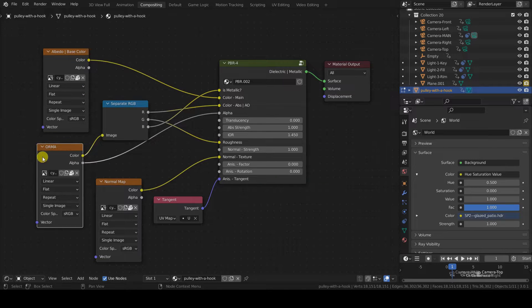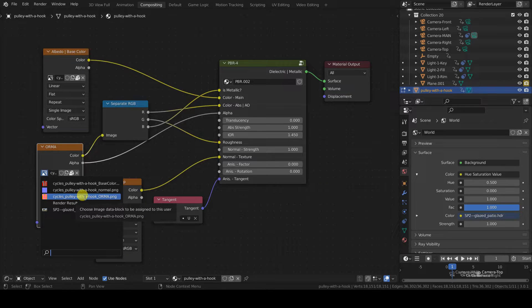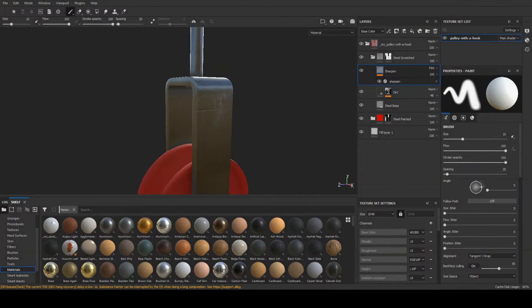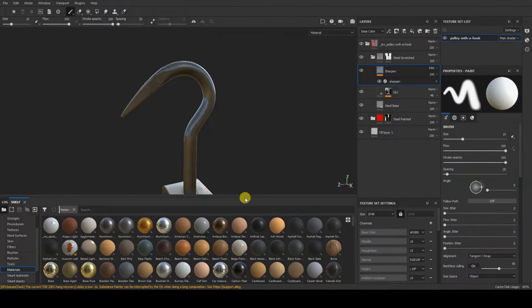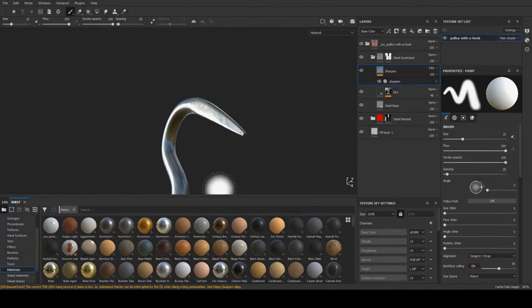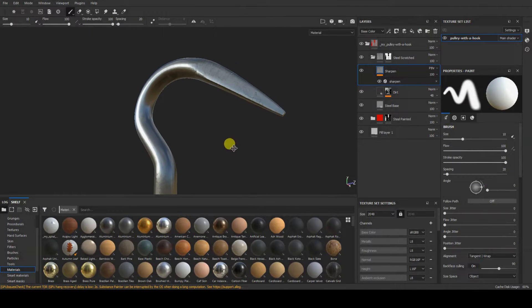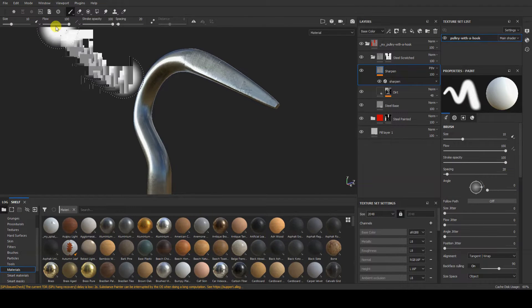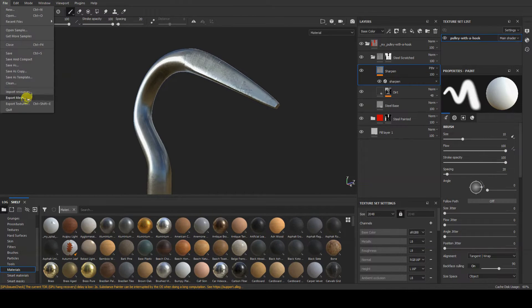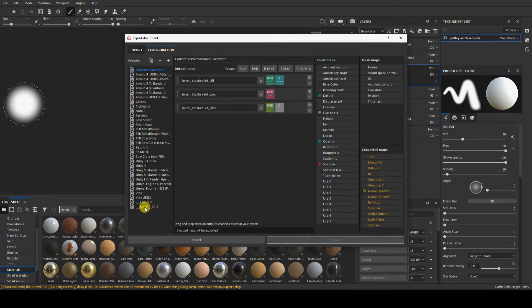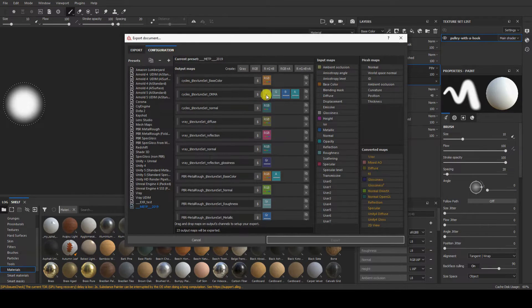In ORMA, I store, as the name suggests, the occlusion, roughness, metallic and alpha maps in the RGBA channels of the image. I exported this texture from Substance Painter in order to save disk space, because those channels are stored in grayscale images, so I can put them in a single PNG image texture, then I separate the channels in Cycles.